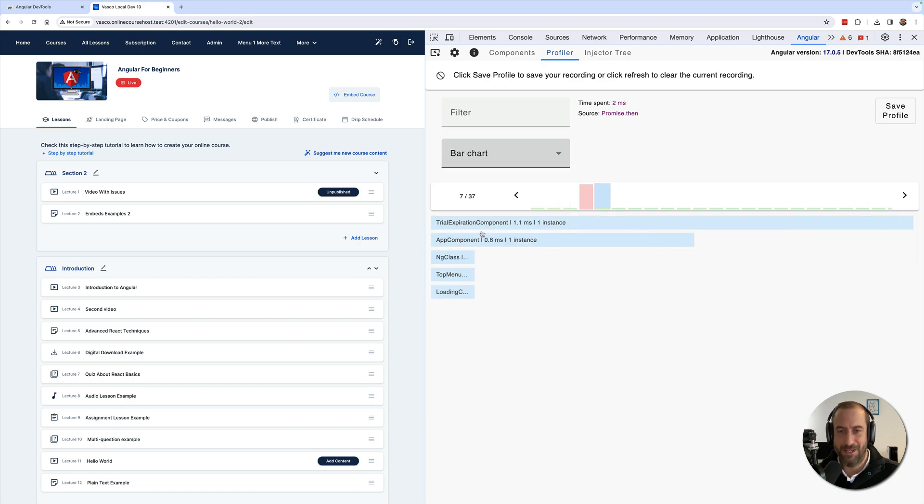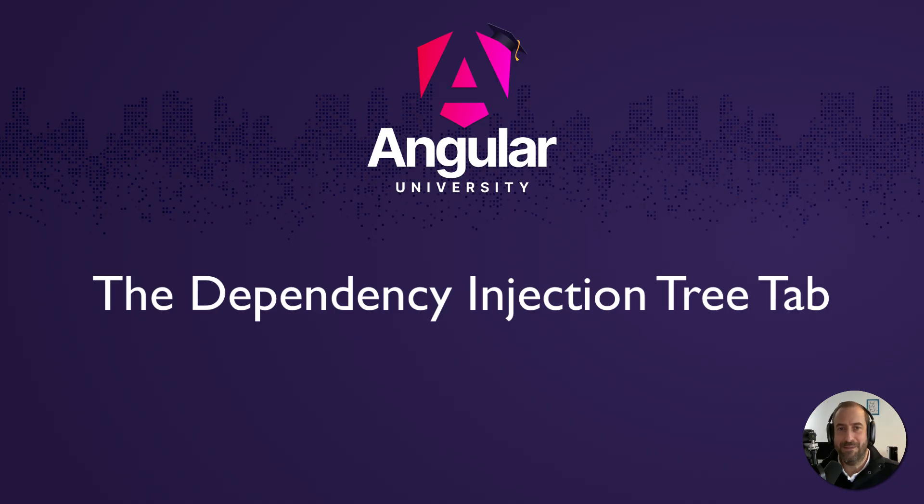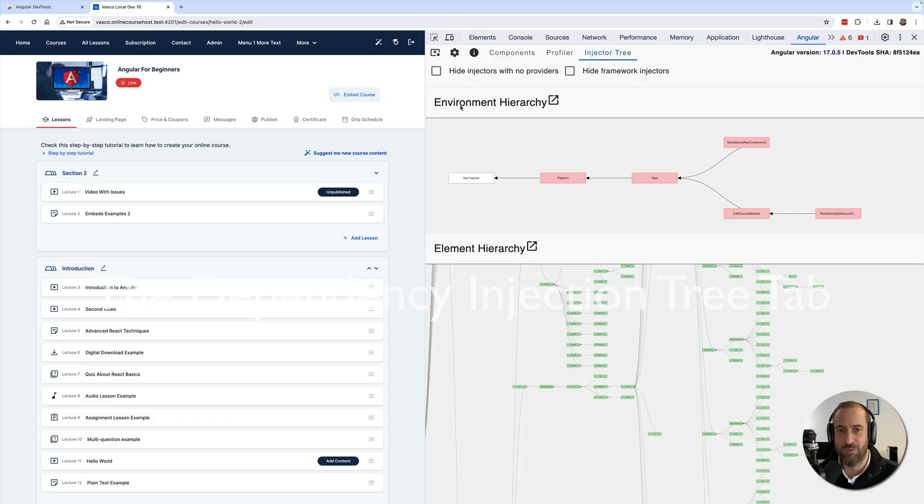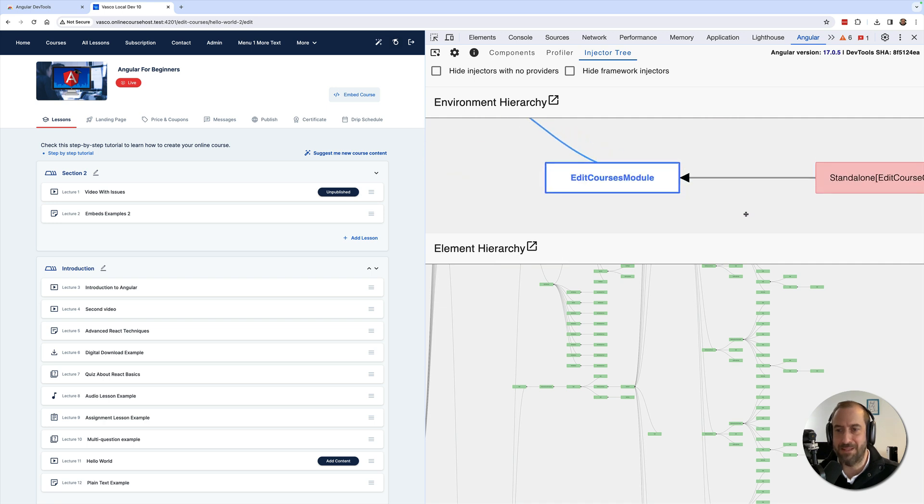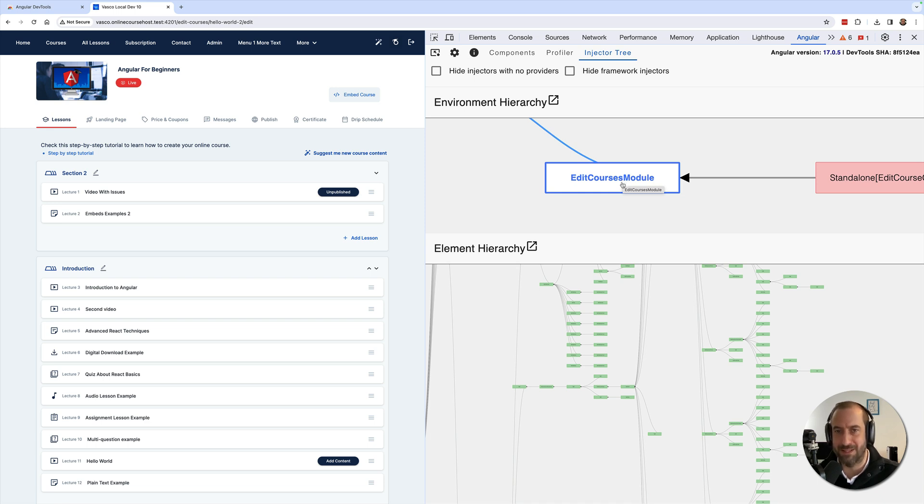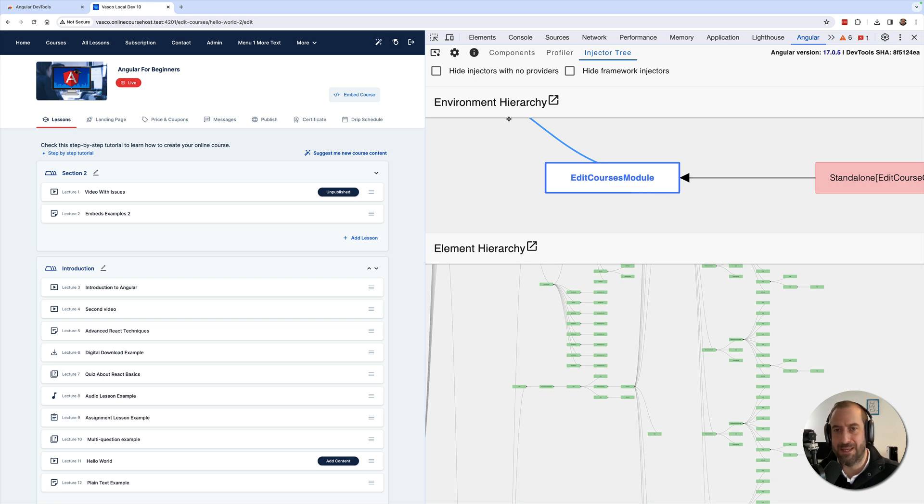Next up you also have the Injector tab. Here you have two sections: you can see here your hierarchy of injectors in your application, and you also have here an element hierarchy. This might come in handy if you want to troubleshoot your dependency injection hierarchy tree. If you are having trouble injecting a certain instance of a service somewhere, this might help you identify where the problem is.